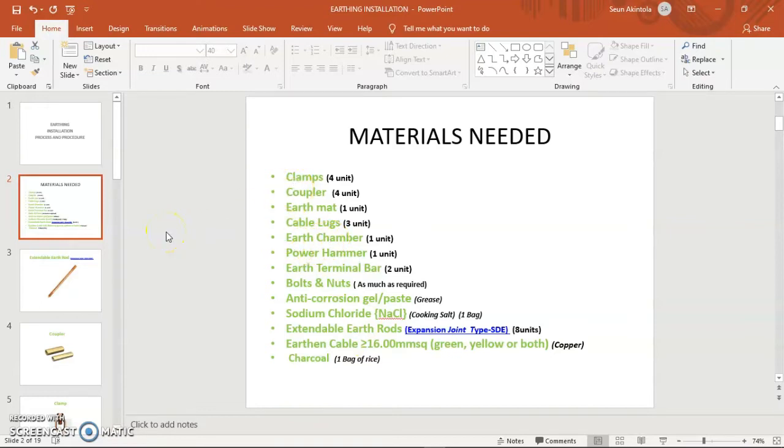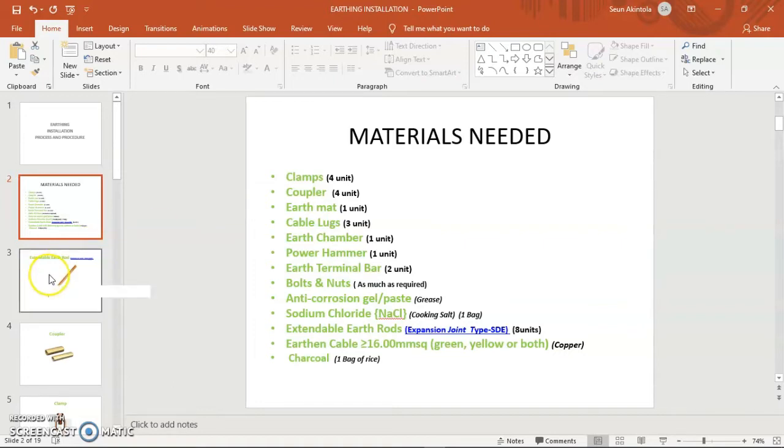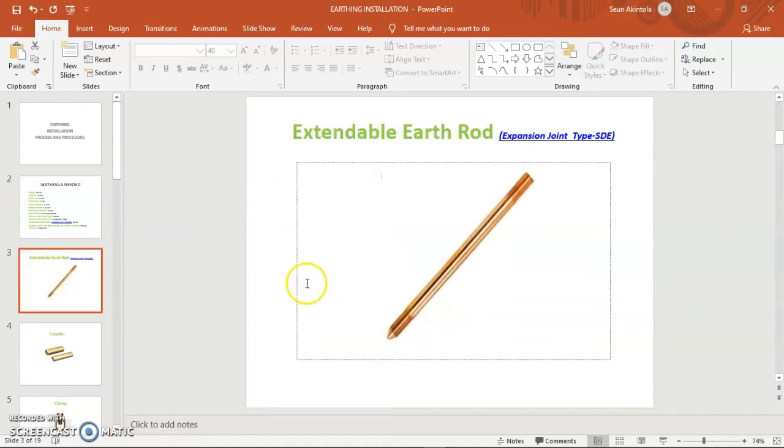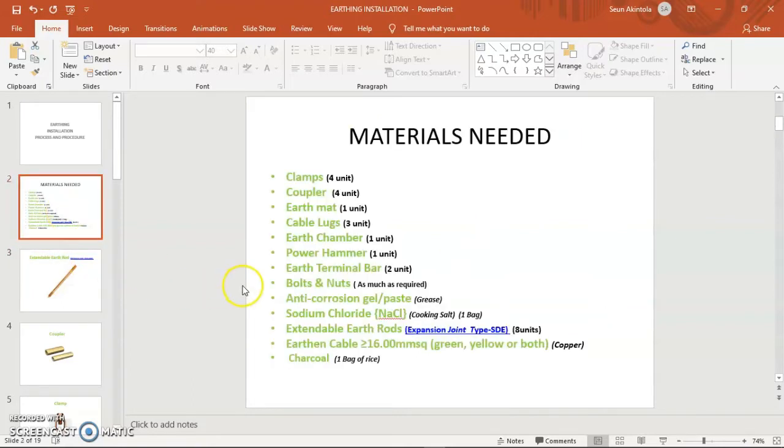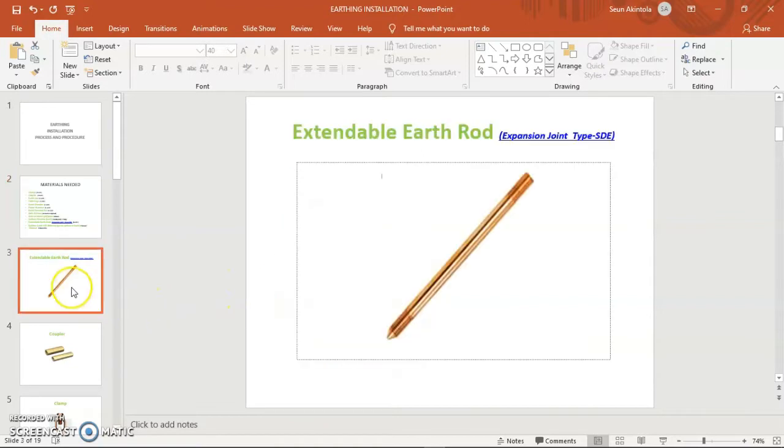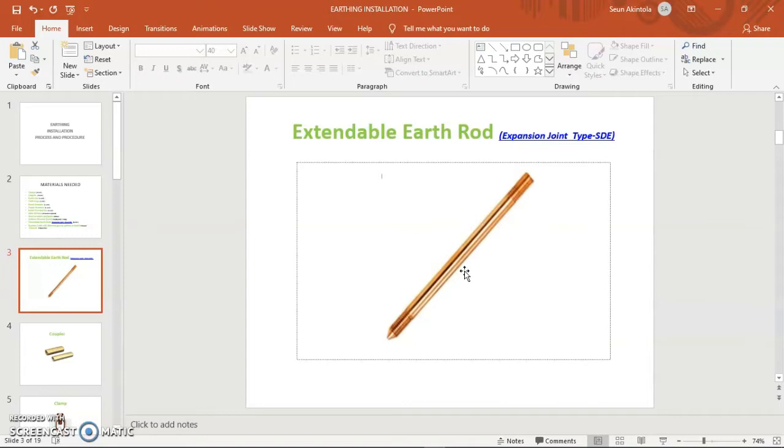Basically these items are what we need for us to have equipment protected on our network. On slide three, some of the items we listed here, I have some of the pictures that are actually included in the material. So here is an earth rod. This is a rod that will be driven down the earth pit.